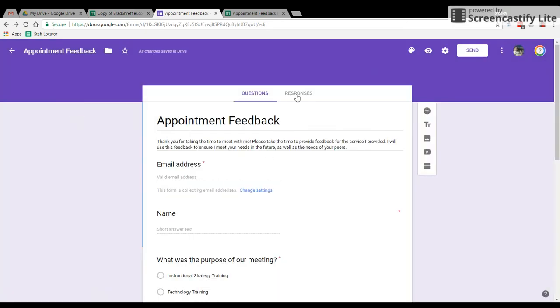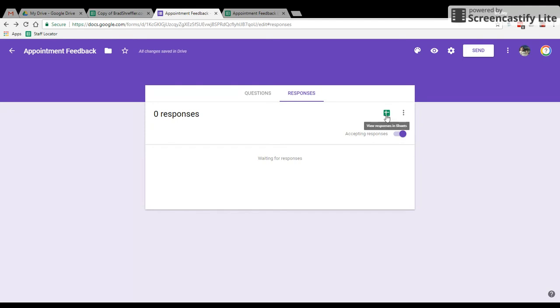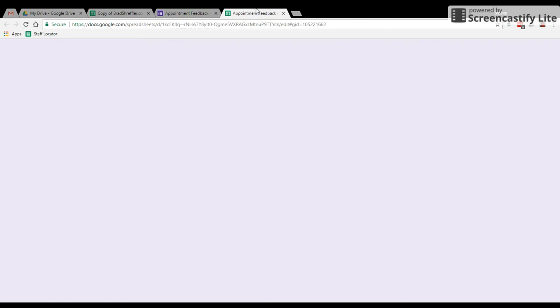Next step we're going to need to set up is go to the responses tab and we need to create the spreadsheet that's going to show us our responses. So you'll click this green button right here. That will confirm that you want to create the spreadsheet that views responses. You can name that whatever you want, doesn't really matter.